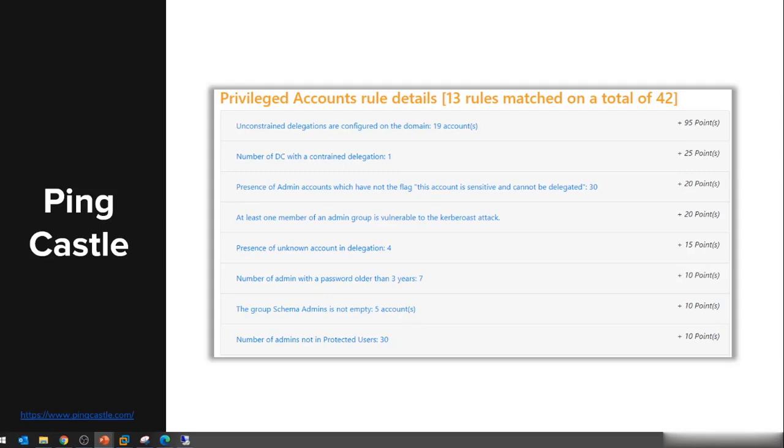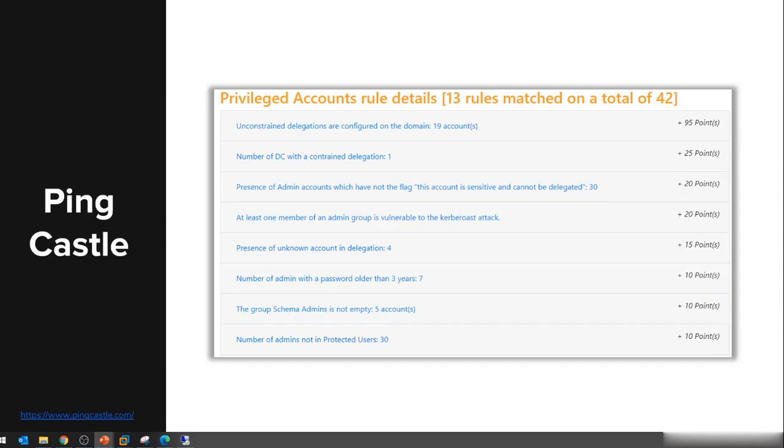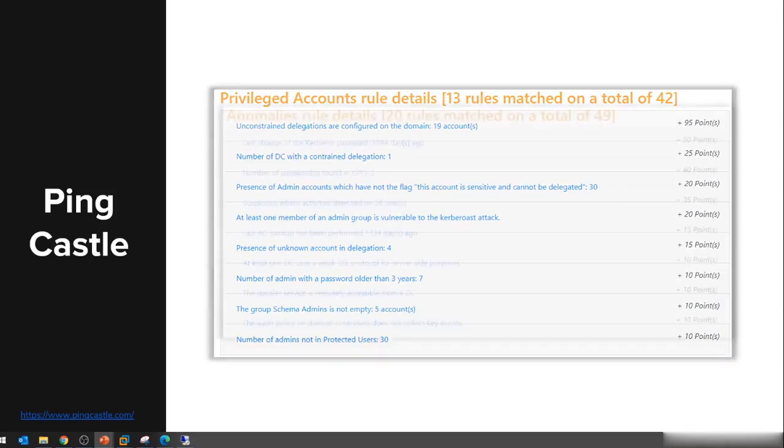The tool will detect if this exists in our environment. It also checks if the flag 'this account is sensitive and cannot be delegated' is set for privileged accounts. It's looking if any service accounts or any accounts that have an SPN set are also privileged. At least one member of an administrative group could potentially be vulnerable to the Kerberos attack. The list continues—it's really hundreds and hundreds of things that the tool can detect.